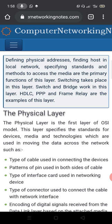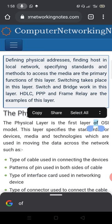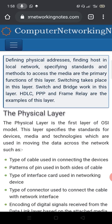The primary functions of the data link layer are defining physical addresses, finding hosts in local network, and specifying standards and methods to access the media. Switching takes place in this layer. Switch and bridge work in this layer. HDLC, PPP, and Frame Relay are examples of this layer.